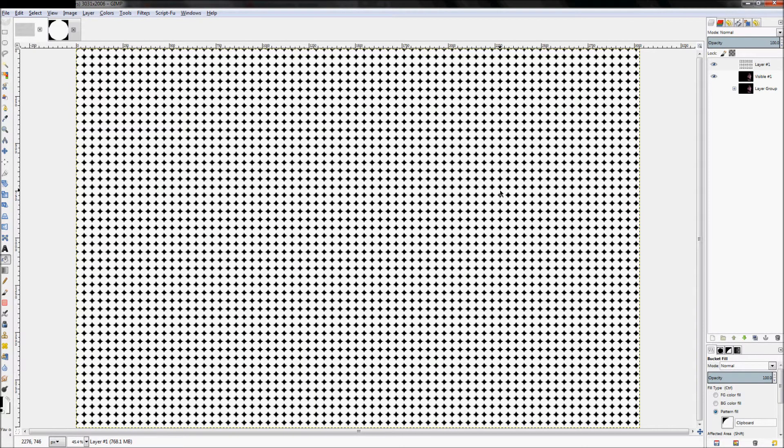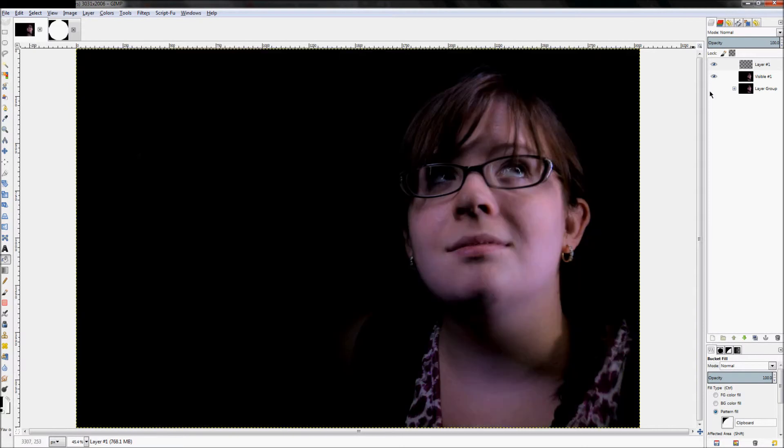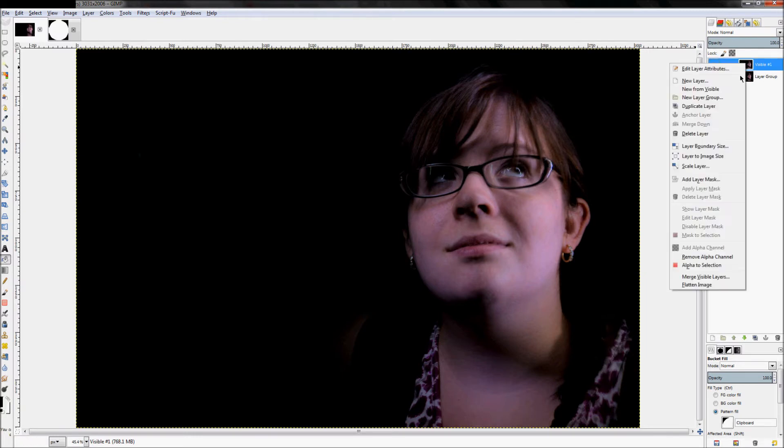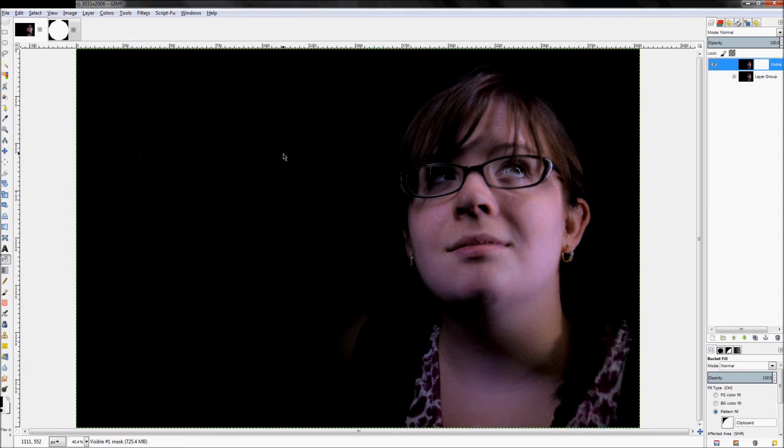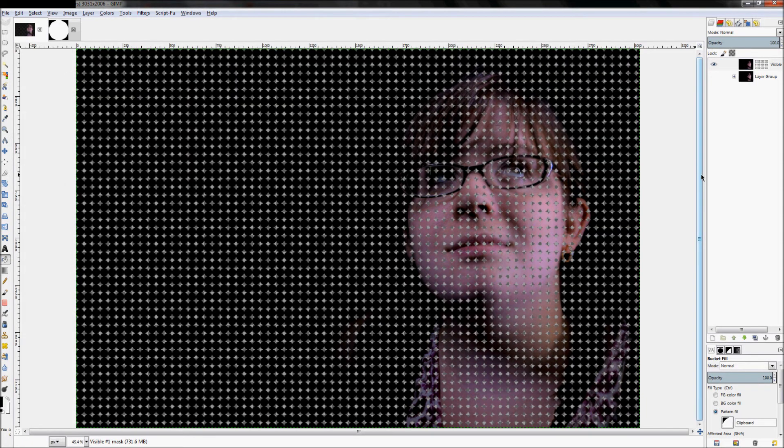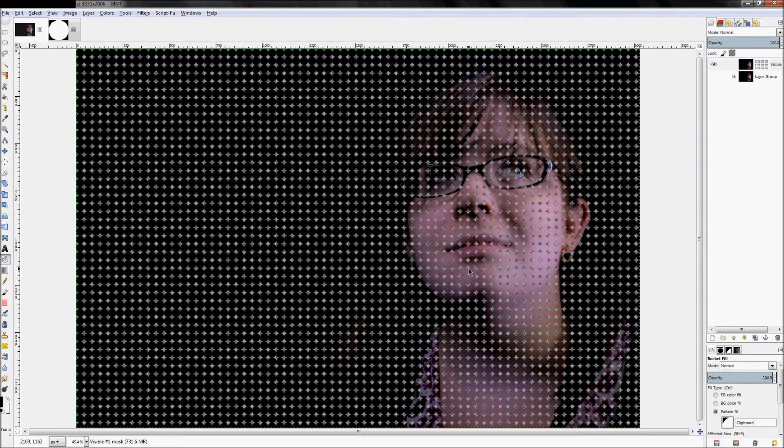Obviously we don't want it on an actual image, we just want it on a layer mask so it will dictate what's visible and what's not. Right-click on our layer and click Add Layer Mask, set it to Full White Full Opacity and click Add. Then fill it in with our pattern, and just like that we now have our pattern doing what we want it to do.